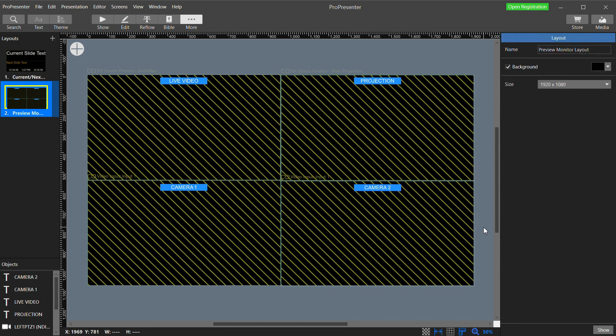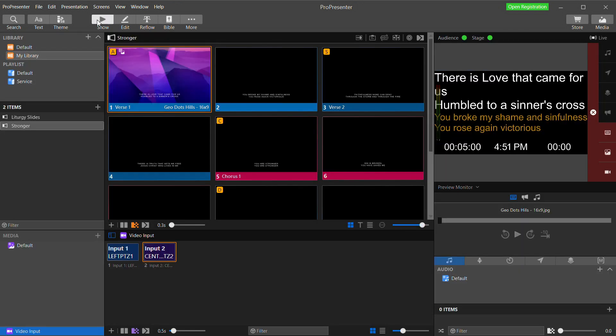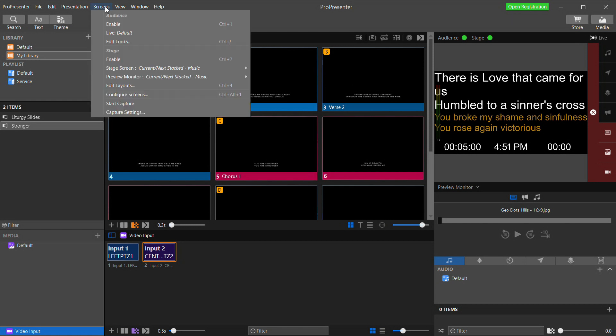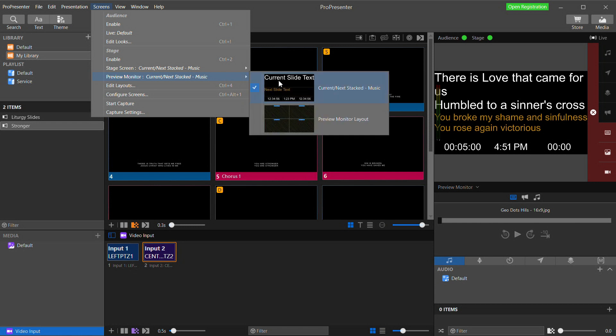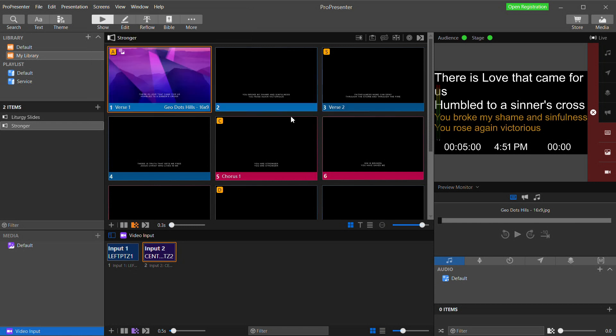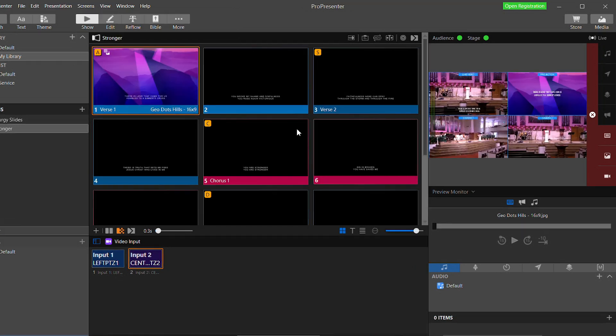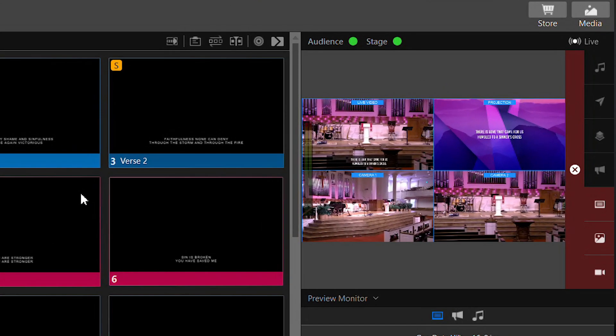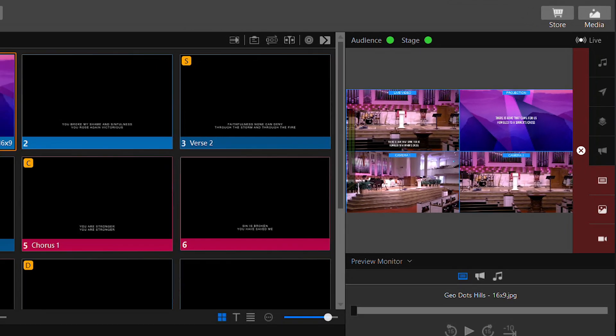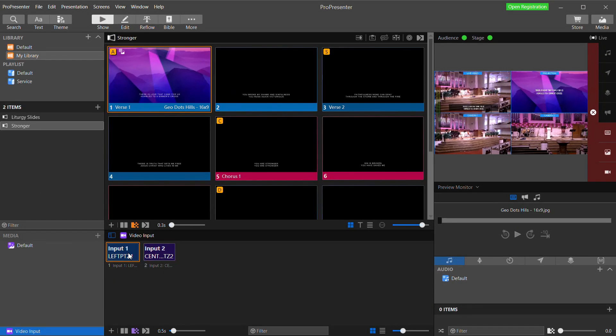So now if we go back to Show, our preview monitor is still showing the default layout. So we need to go to the Screens menu again and under Preview Monitor select our preview monitor layout that we created. And there we have it. In one view we can see our main projection feed, our live video feed, and our two camera inputs. And obviously you can fill this layout with whatever additional things would be helpful for your operators.